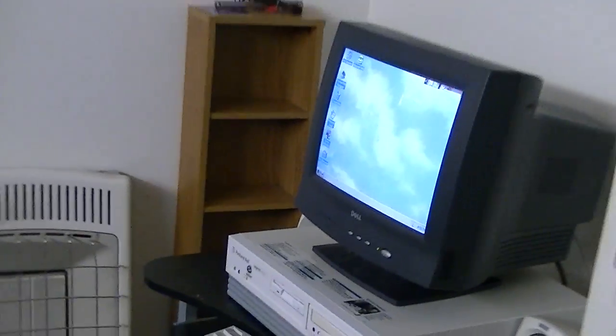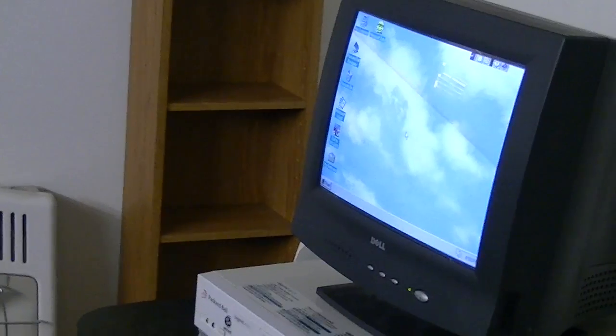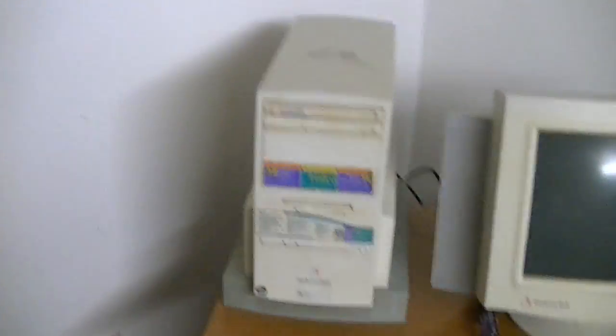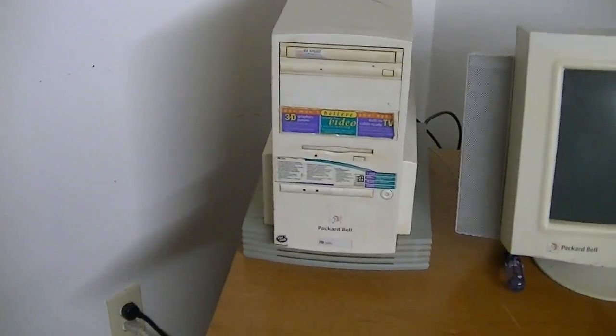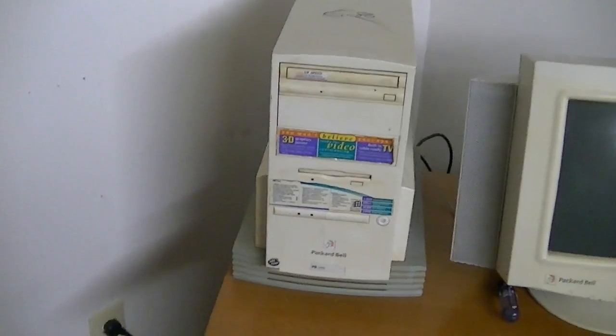I will be putting Windows 3.1 back on it. I'm going to use this as my main Windows 95 computer for the office.